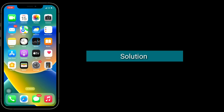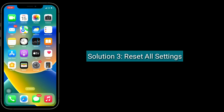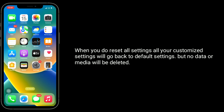Third solution is reset all settings. When you reset all settings, all your customized settings will go back to default, but no data or media will be deleted.